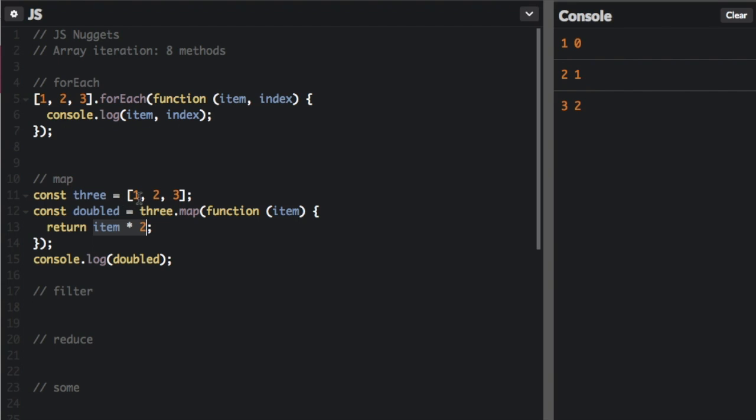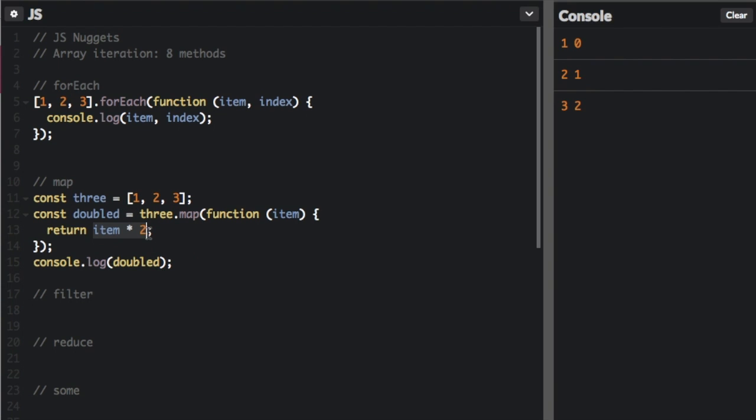Instead of the array being one, two, three, there's gonna be a new thing in place of each item in the array. If I run that, you can see at the bottom: two, four, six. It's all been doubled.